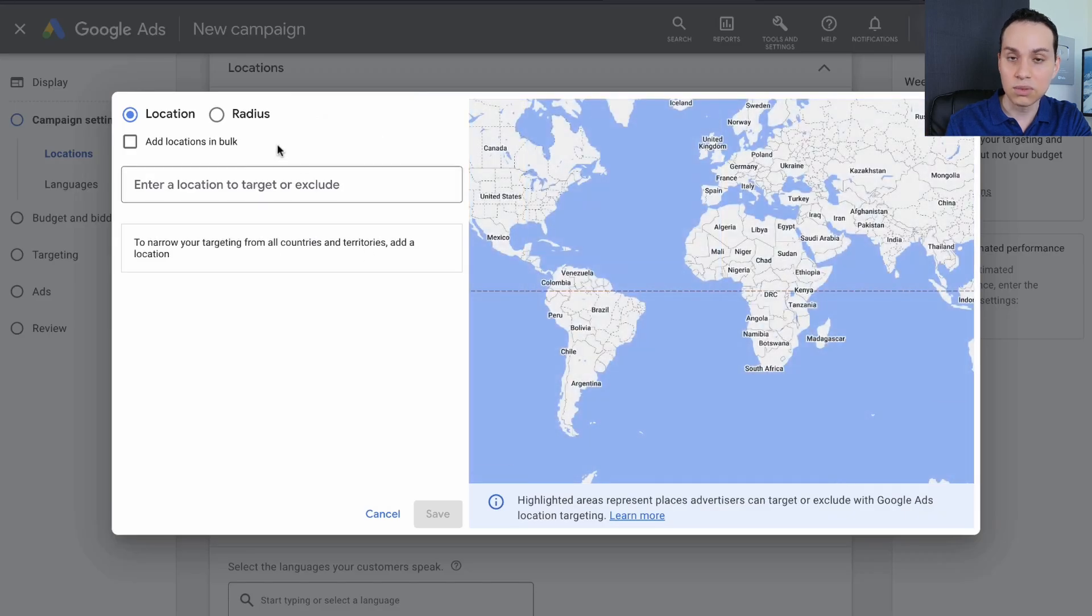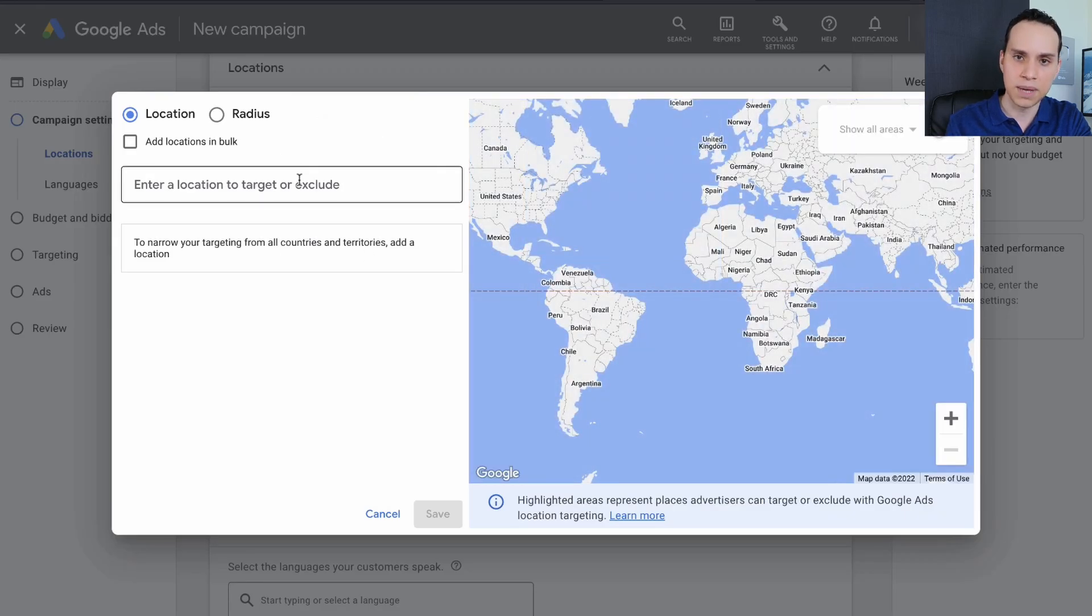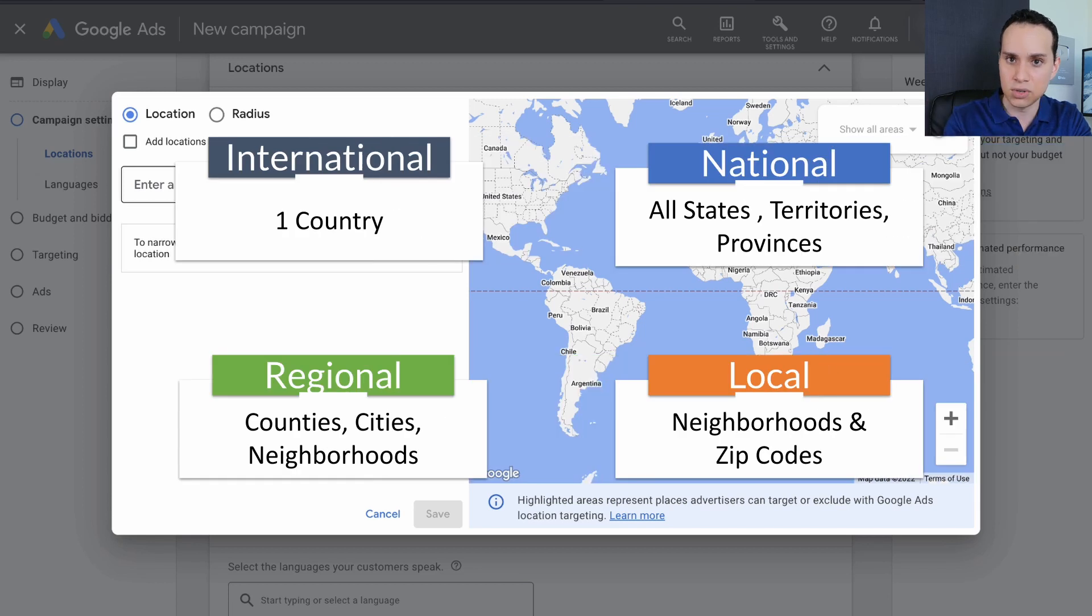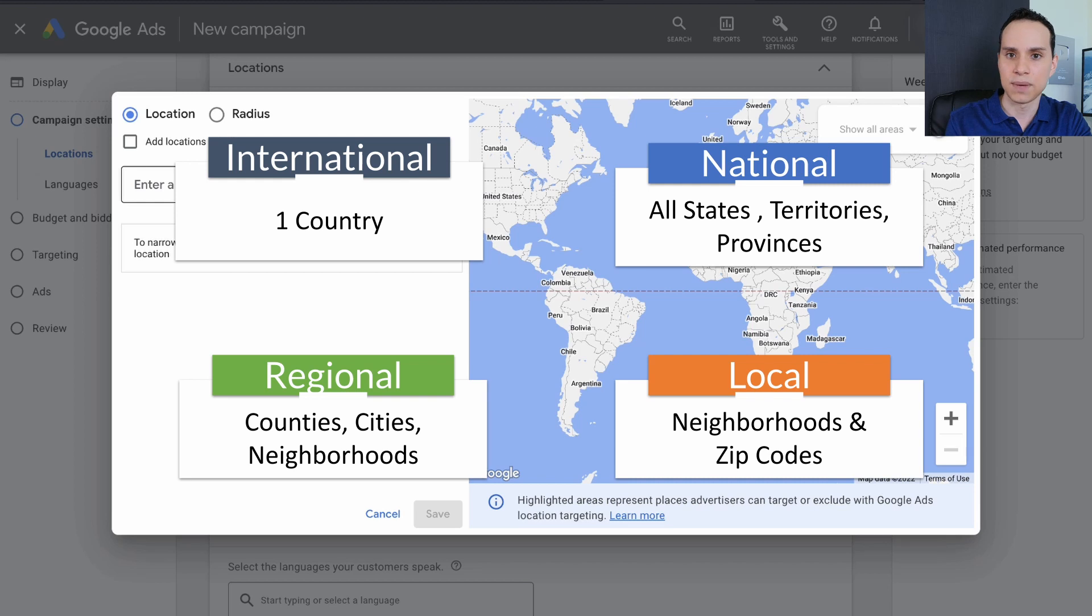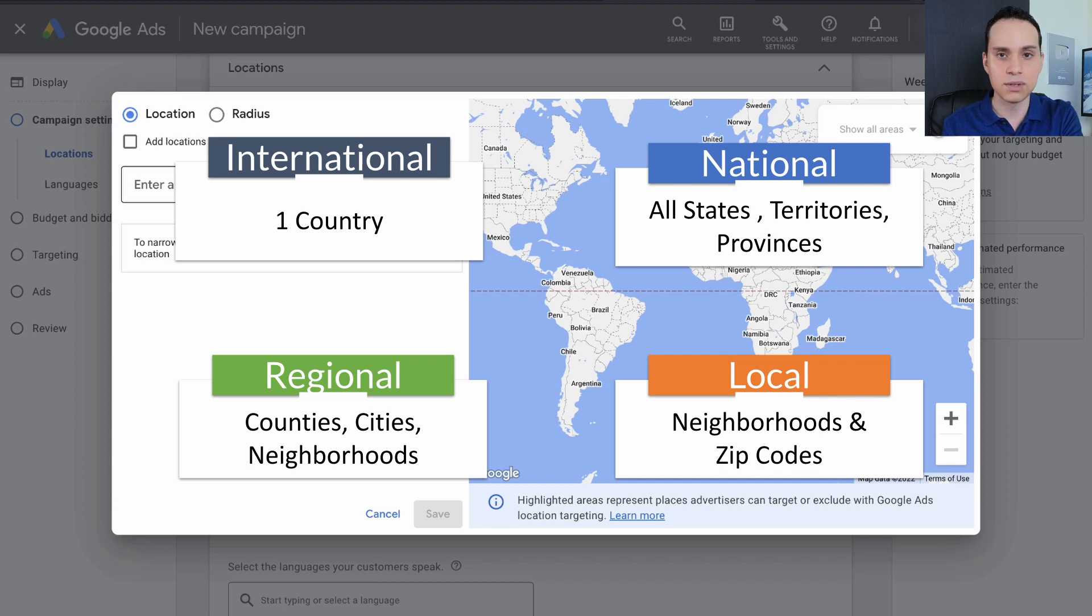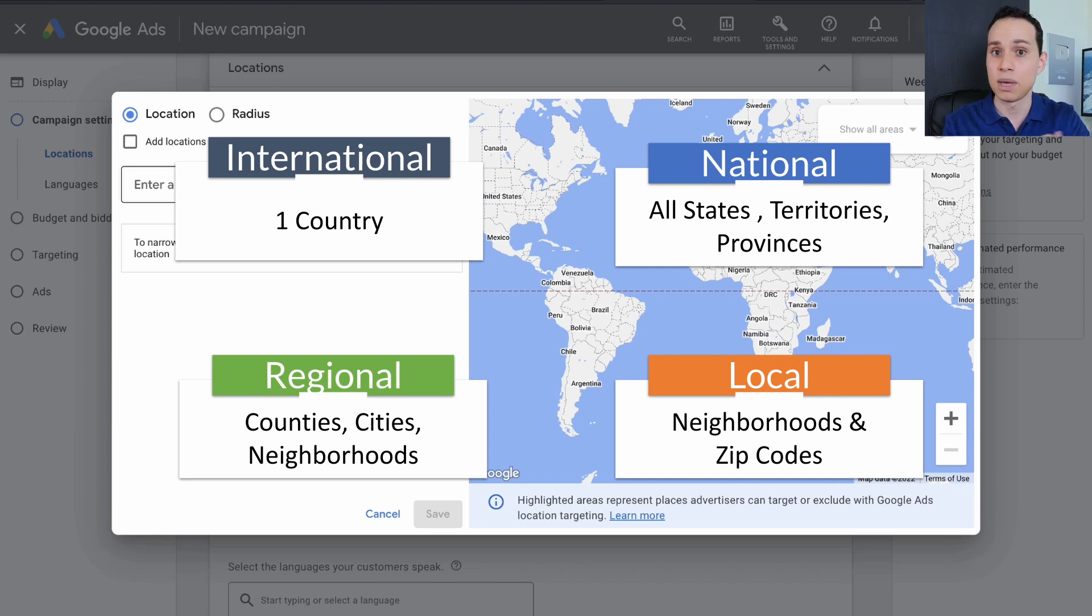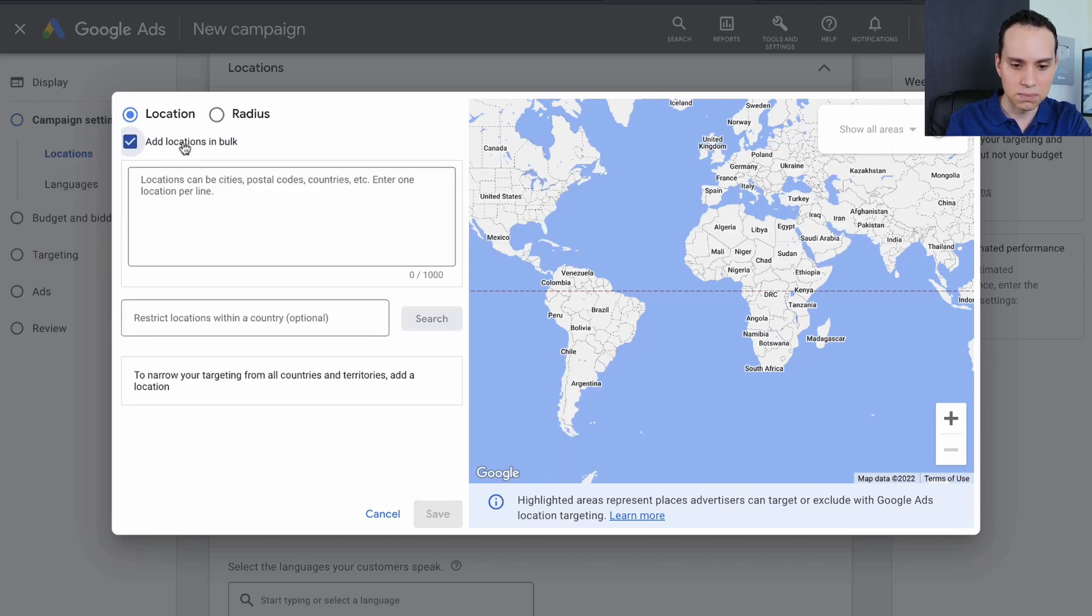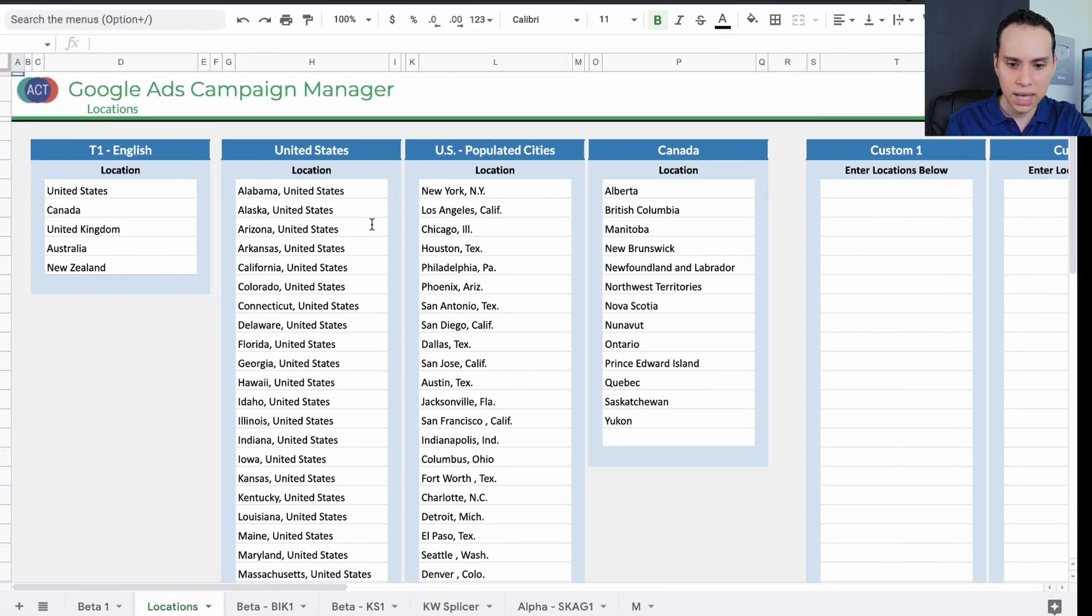We're going to enter another location and click on advanced search. As a general rule of thumb, you want to segment your targeting one level deeper. So if you're targeting a country, then you're going to segment it by provinces, states, or territories. If you're targeting a province, state, or territory, you target it by cities, neighborhoods, counties, or maybe even zip codes, just depending upon how big the area is.